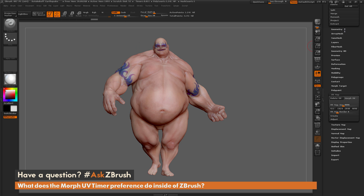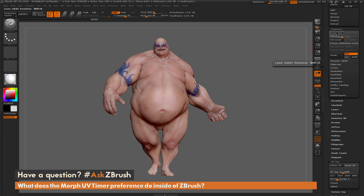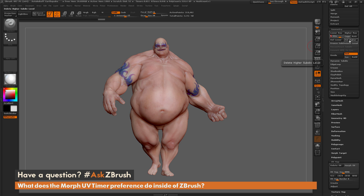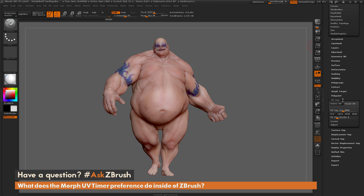I'm going to navigate to the Geometry tab and switch Earthquake down to the fifth subdivision level, then do a Delete Higher. Now going back to the UV map area, I'll click Morph UV.